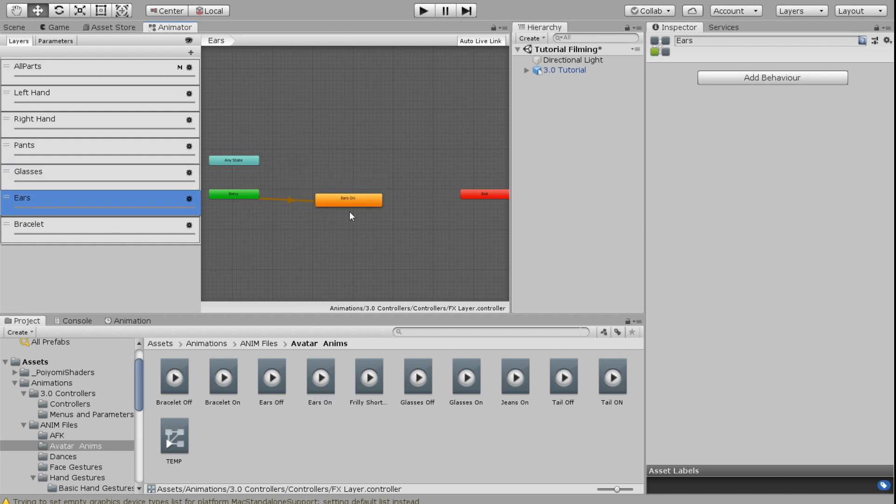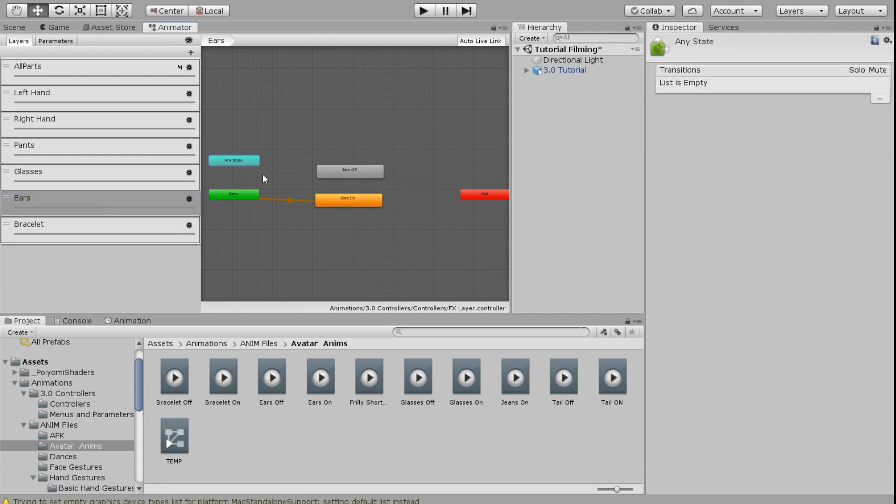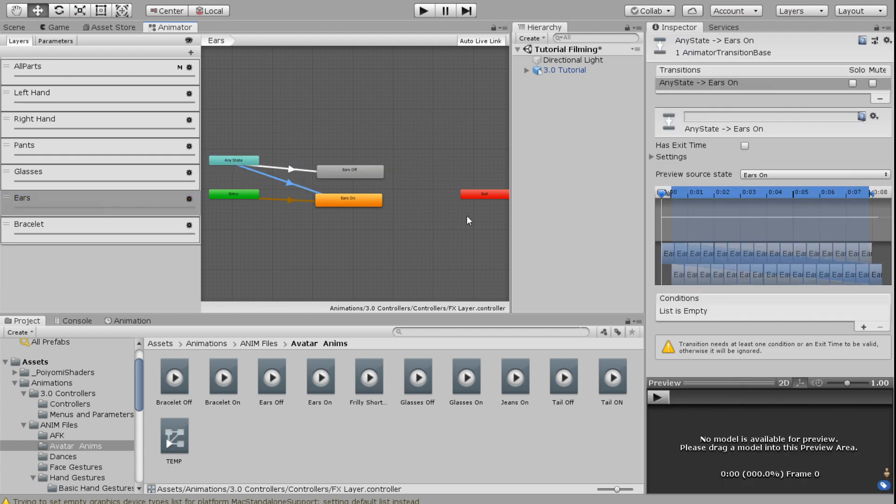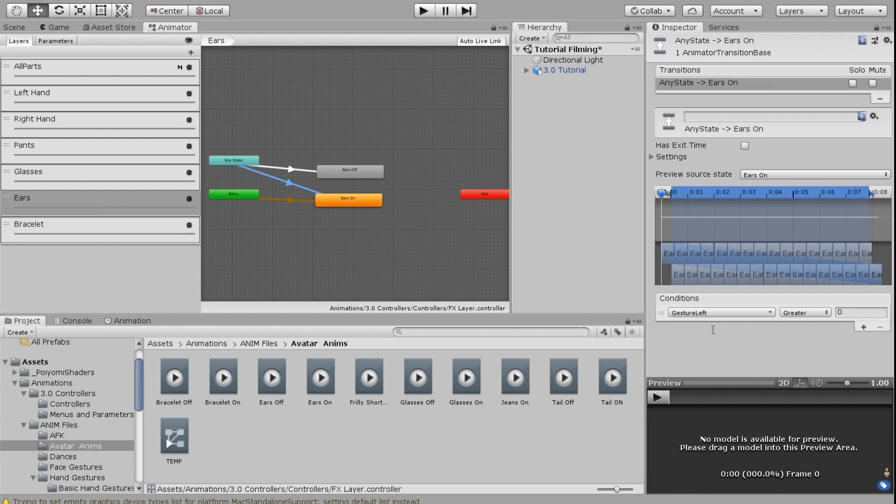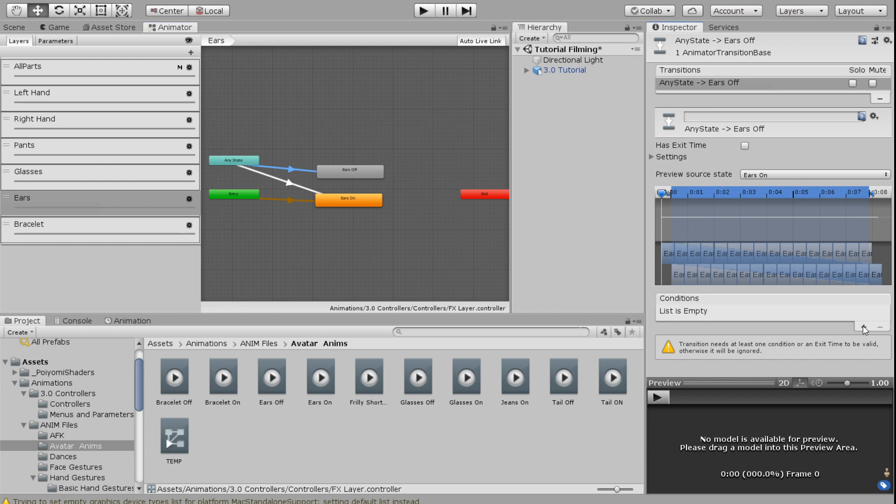I want my ears on for default and ears off can be an option. I'm going to right click make transition to both. Click on the arrow for the bottom one. I'm going to select ears as my parameter. I'm going to equals zero for this one. In the top one, I'm going to select ears for the parameter again and click equals one.